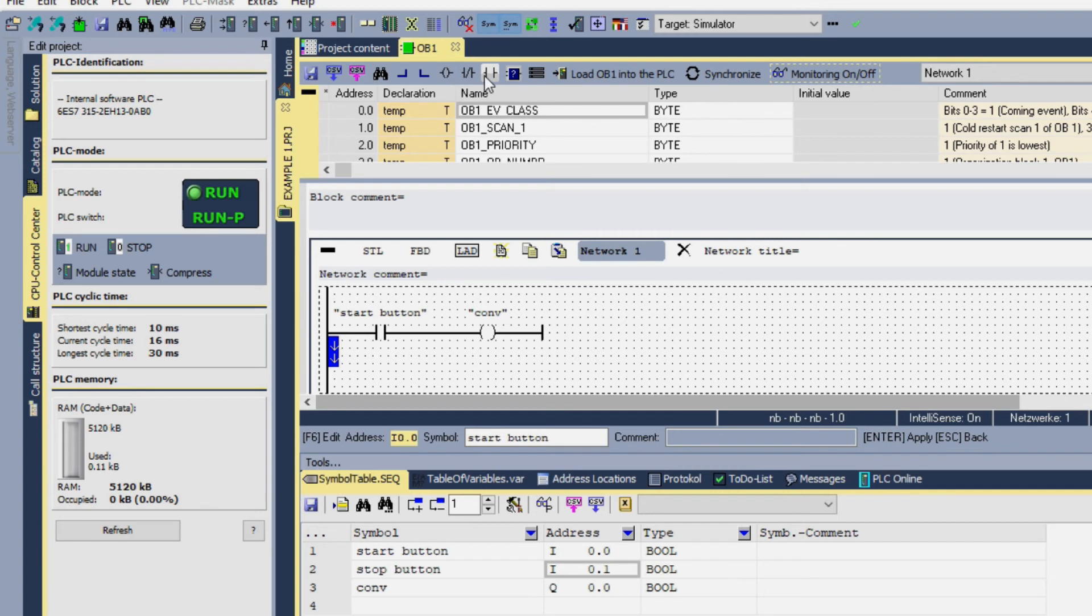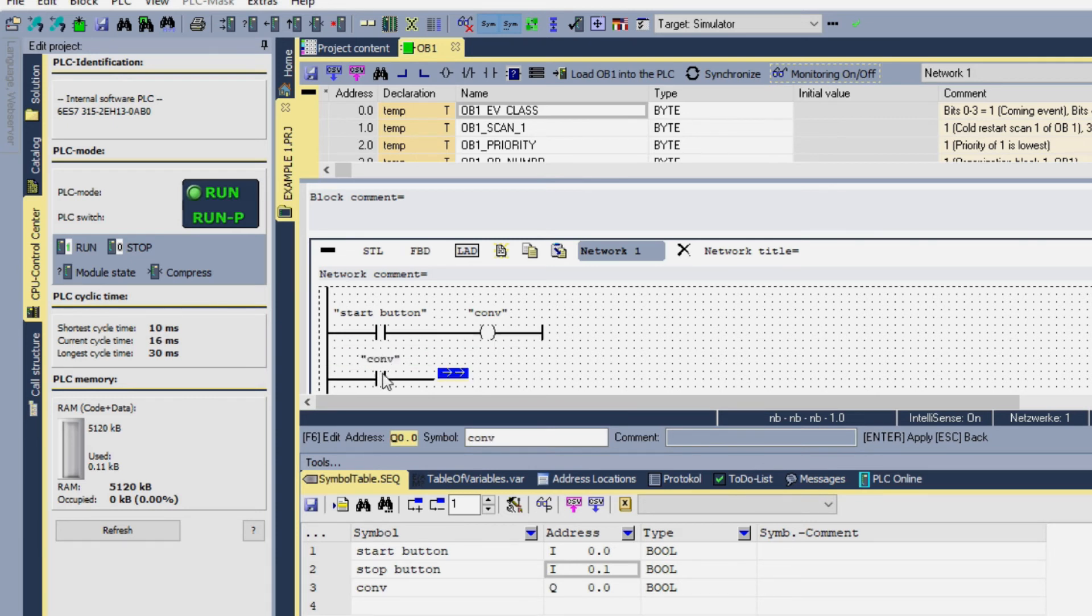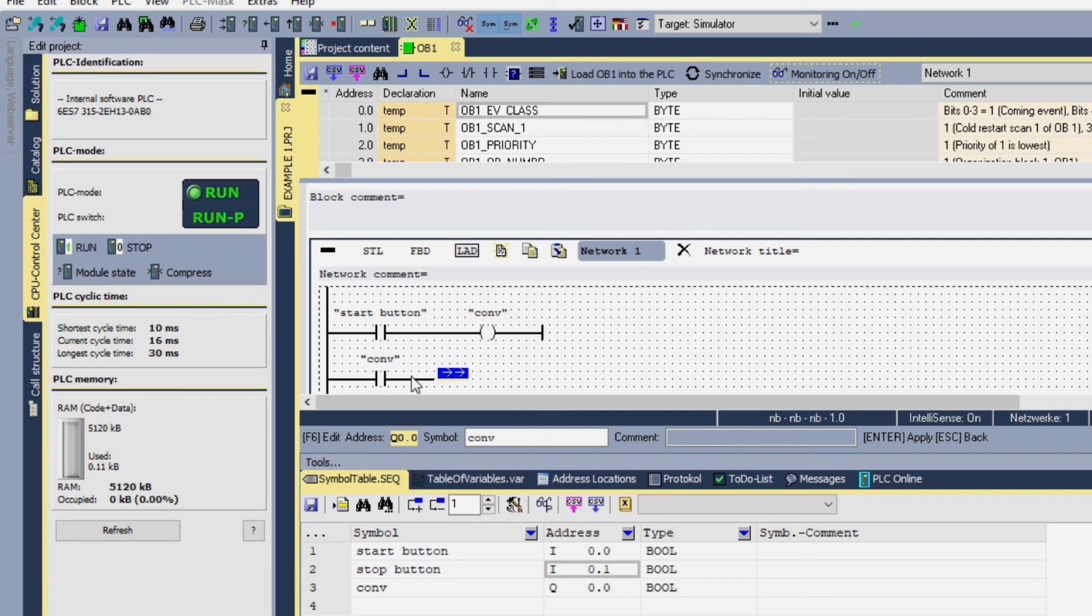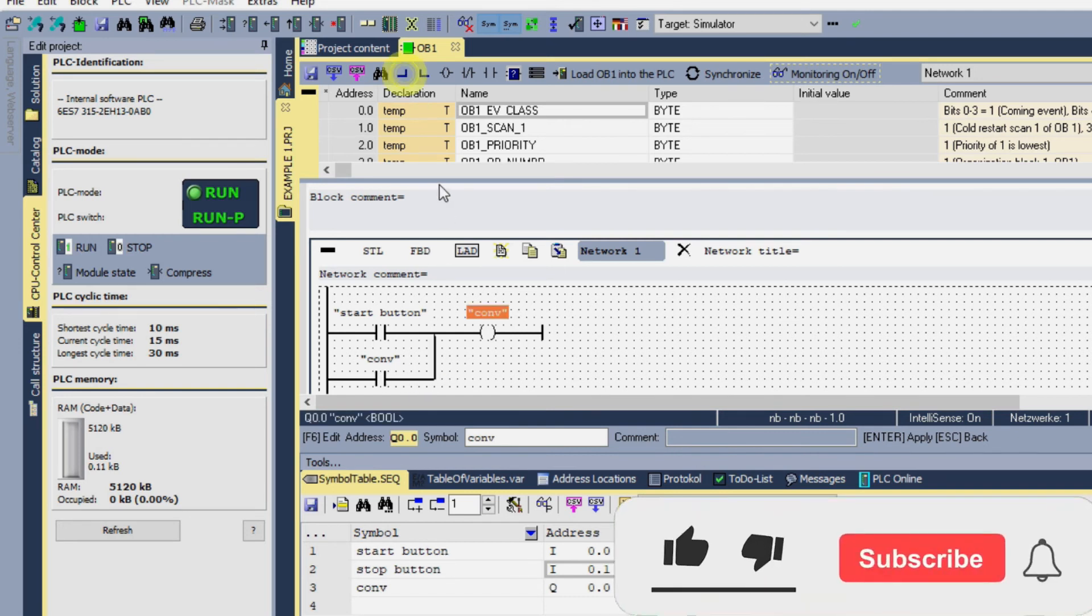So first of all let's do this. We will add another branch here and click on this button. Now click on the normally open contact and give it an address of Q 0.0, which is the address of the conveyor. We loop the output with the input button so that our conveyor keeps running until we stop it.